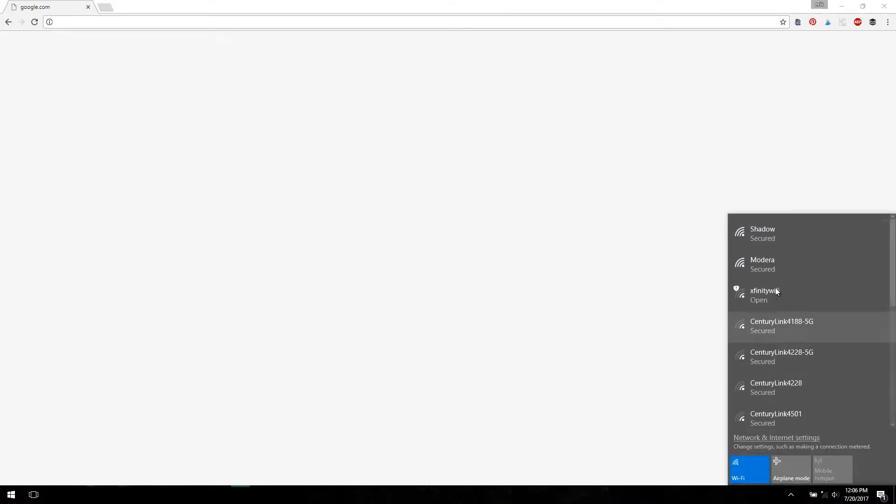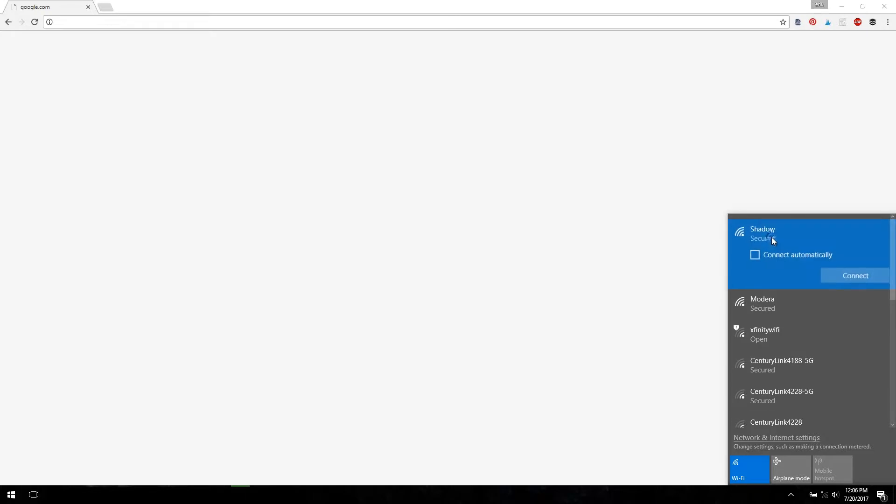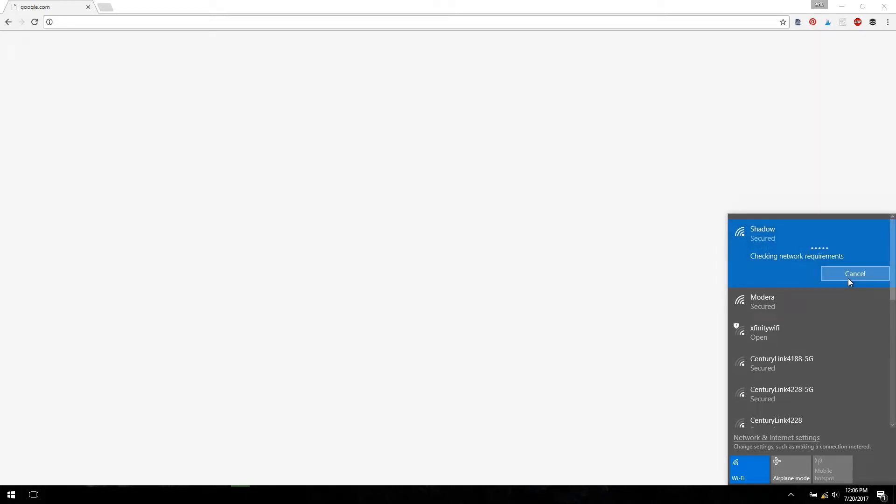So the first step is to connect to your Wi-Fi Shadow network. You can do this from the Windows Wi-Fi selector. Same thing on your Mac, you can do it through the standard Wi-Fi selection tool.